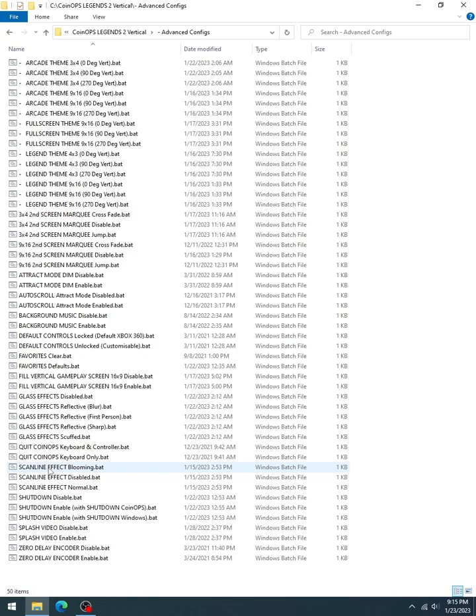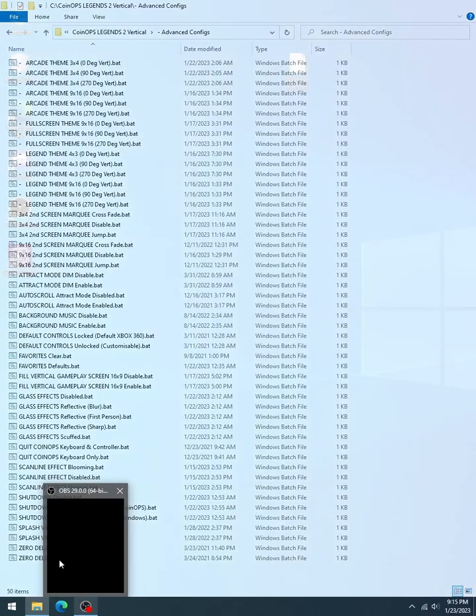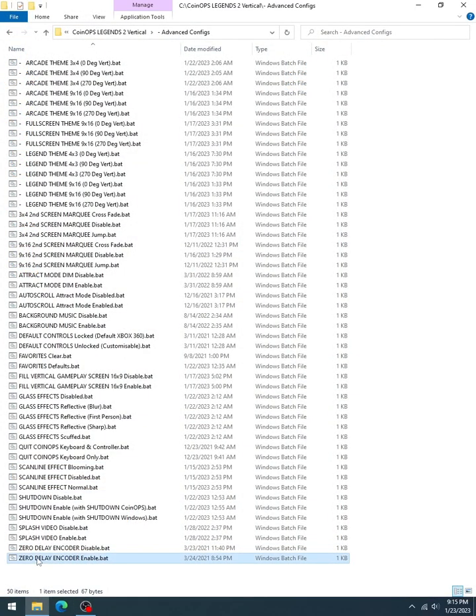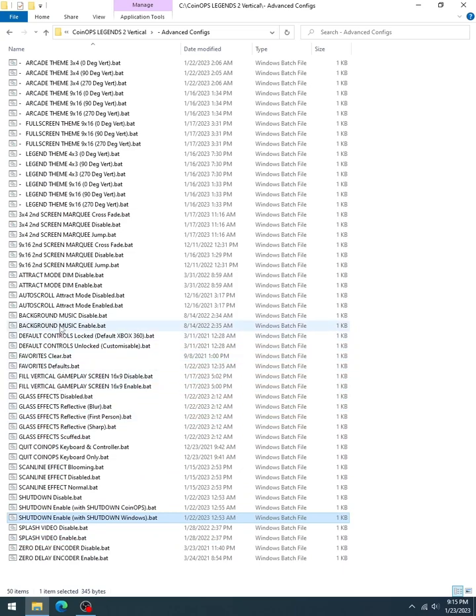It's got a second screen marquee. You've got the crossfade, disable, and jump. Crossfade means it changes with each game change. Jump means it waits, kind of like fast theme. It waits until the very end, and then it will stop and show the last marquee. And then you can also disable it if you had enabled it. Otherwise, you're used to these standard advanced configs. They come in all the previous coin-ops, except for the specific themes for vert. Of course, 0 degree, 90 degree, 270 degree. Those are all going to be very understandable depending on your orientation.